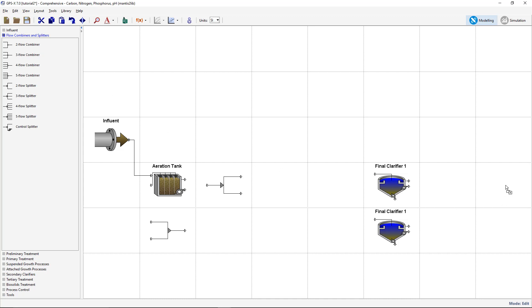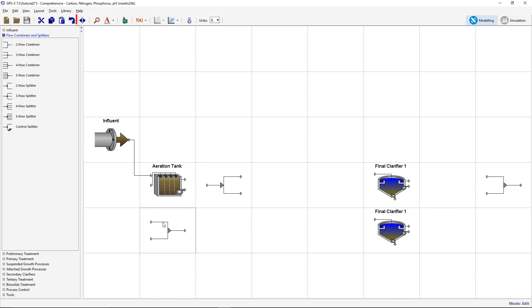Flip the combiner below the aeration tank. To do this, select the combiner and select the mirror button on the main toolbar. The last step of the plant expansion is to connect all the objects and label them appropriately. At this time, you can also adjust the location of the streams if desired to ensure that the drawing board does not become too cluttered in appearance.